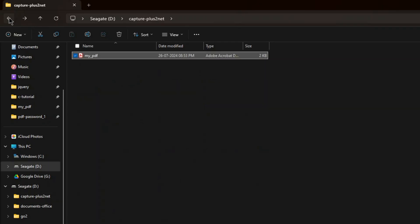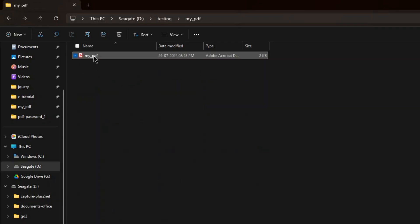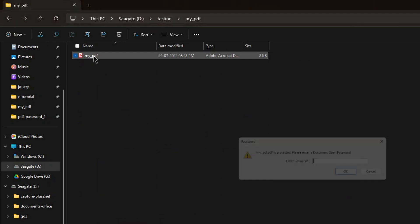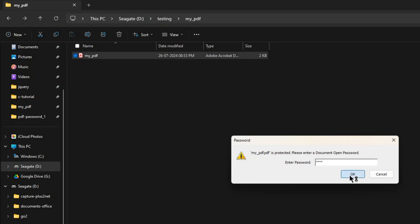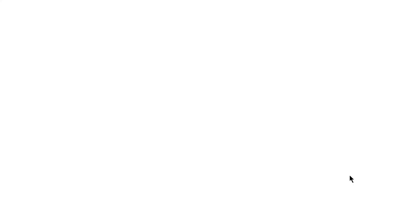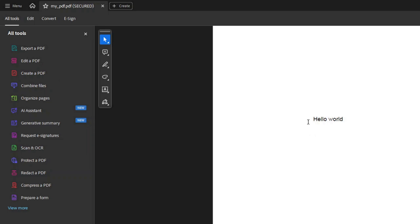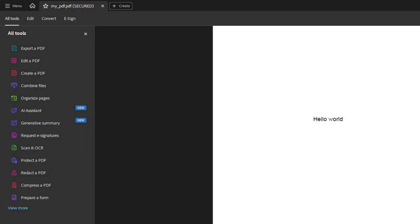Let me take you to... Here it is, my_pdf. Now it is asking me for the password. I am giving test. Okay. Let me open this. Yeah, it has opened.